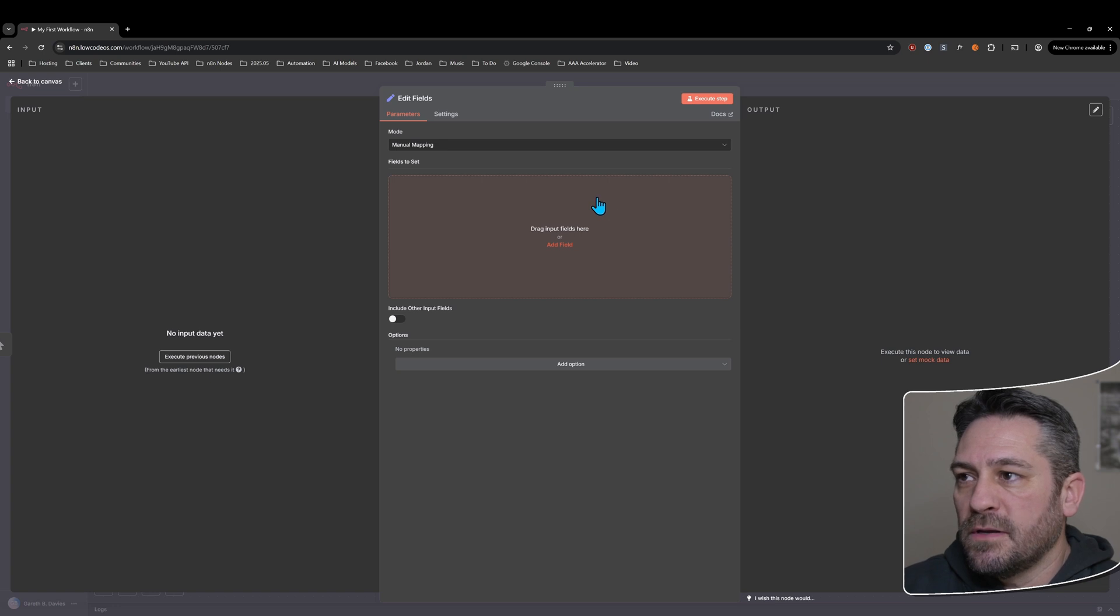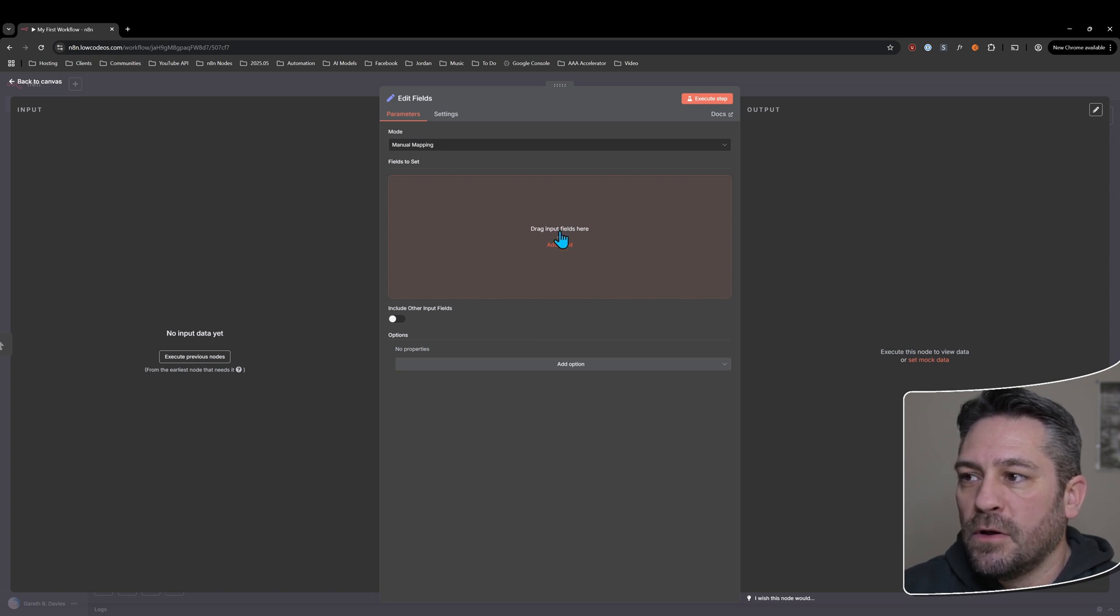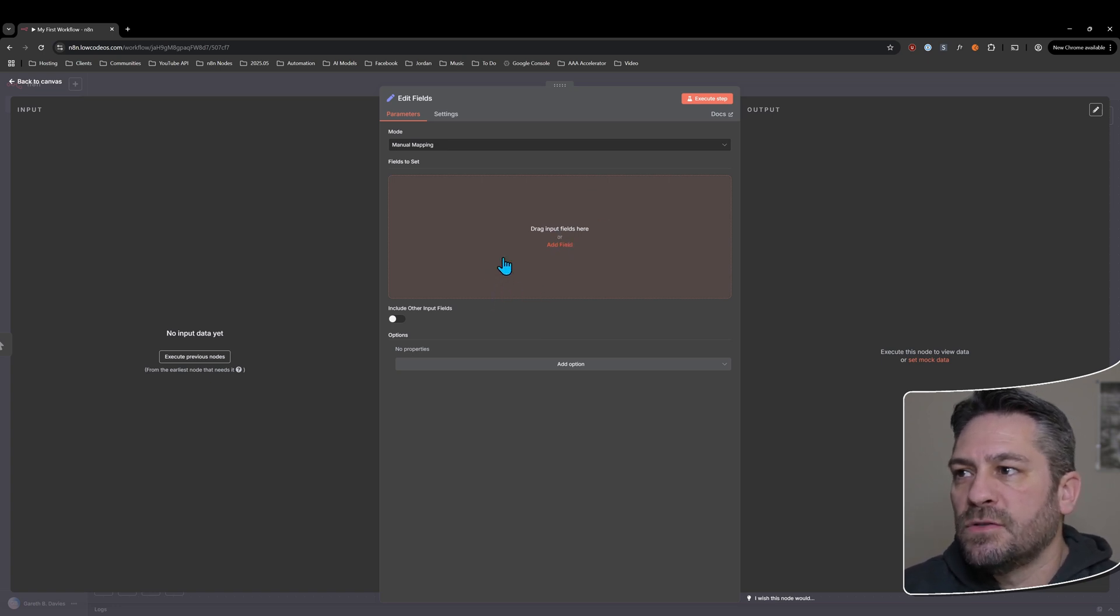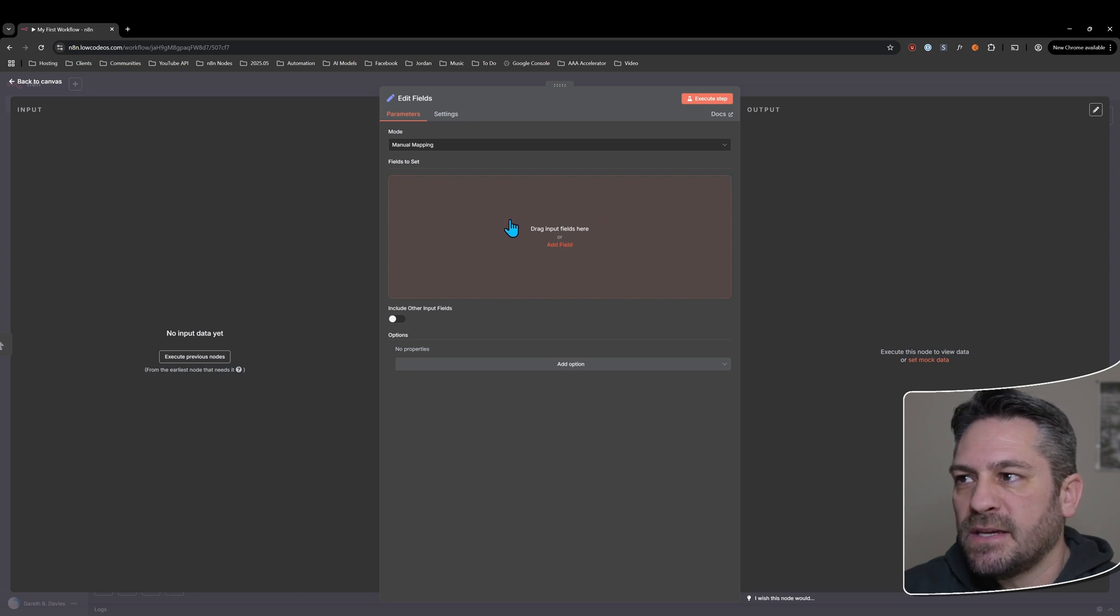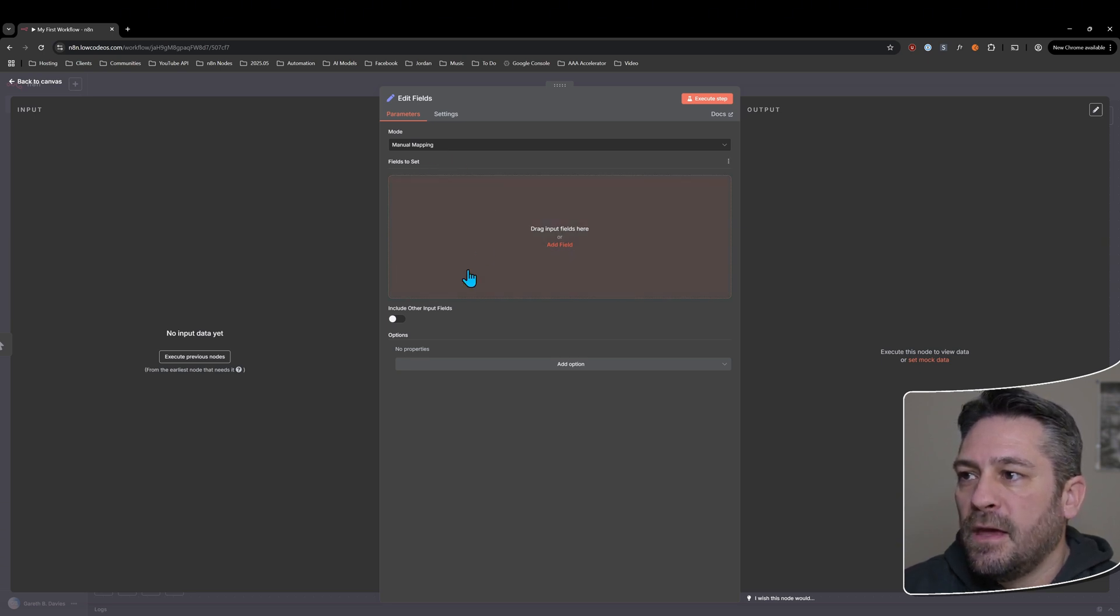This is a useful node for creating data, usually quite simplistic data, text-based more than anything. And we'll open it up here.